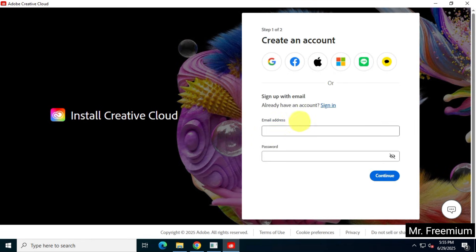Next, enter your email address, set a password for your account, and fill in all the required information to create your account.